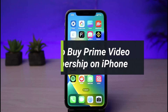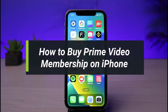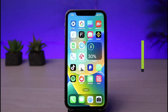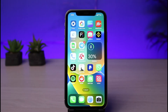How to buy a Prime Video membership on your iPhone. Hi everyone, welcome back to our channel. I am Bimo from How-To Geek. In today's video I will show you how you can subscribe or buy the membership for Prime Video from your iPhone. Before we get started, if you are new to our channel make sure to leave a like and hit that subscribe button. Let's get started.